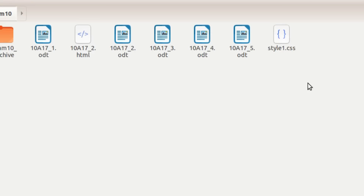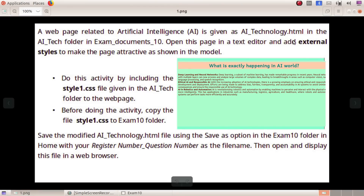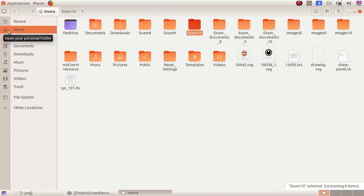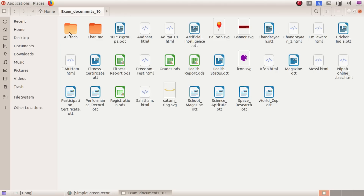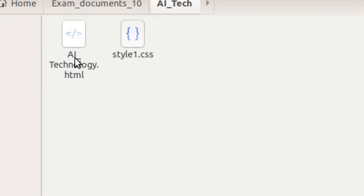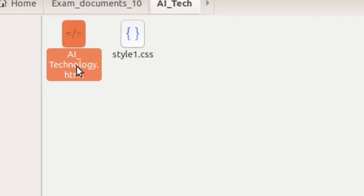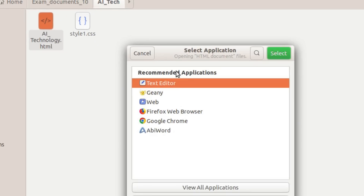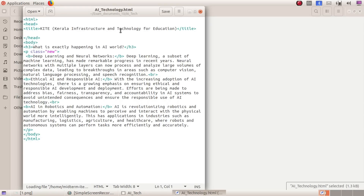Now we will open the HTML file in the folder. We will go to home, exam document, AITECH folder, and open it. This is how we click on the text editor — right-click and open with other application. If you have the application, click on the text editor and double-click. Now let's open the text editor.